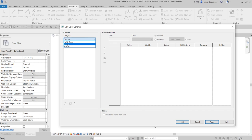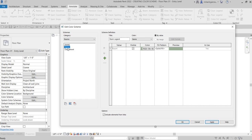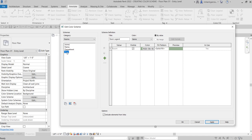Click the drop-down arrow and look for Rooms. Once you select Rooms, you'll see two default schemes: Name and By Department. I'm going to create another scheme, so instead of using those I'll select Name and then click the Duplicate icon. After that, name it — I'll type 'Area' — and then click OK. Now I have a new scheme called Area.